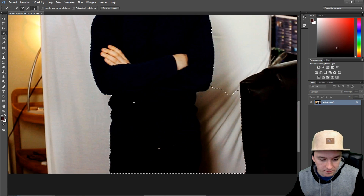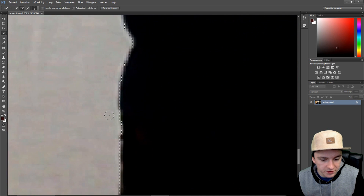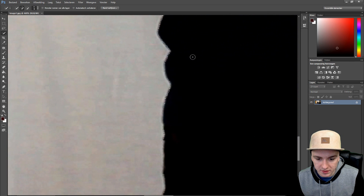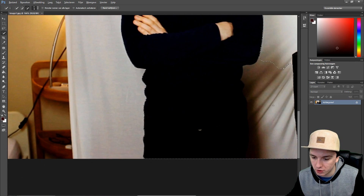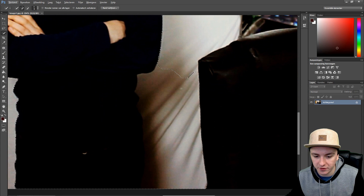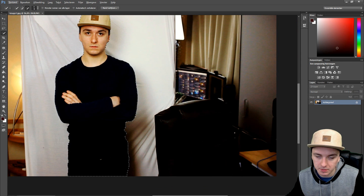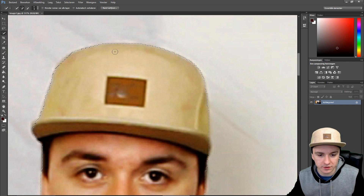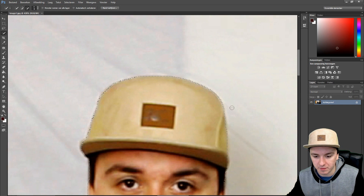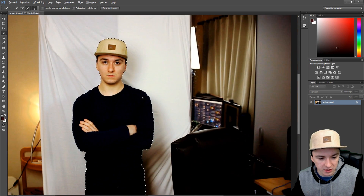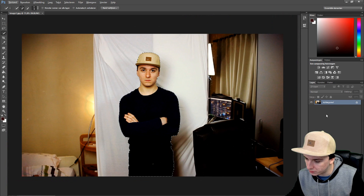I've selected everything, so now I'm gonna zoom in to see if I missed any specific parts. This area is really white and the subject is black so it's easy for Photoshop to recognize. It's a little bit difficult in the darker areas — it doesn't pick it up as cleanly on this side — but I'm gonna zoom in to make sure I have everything including my cap.